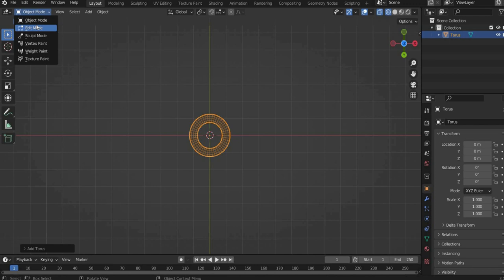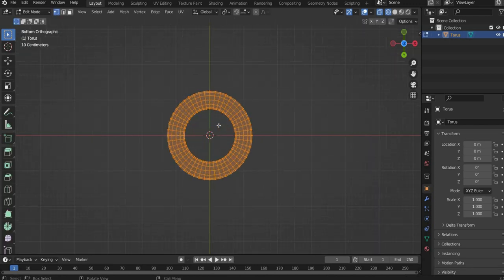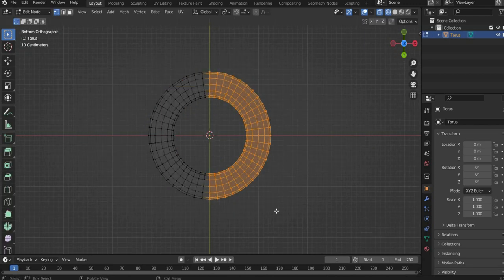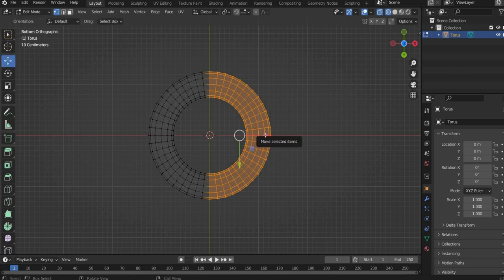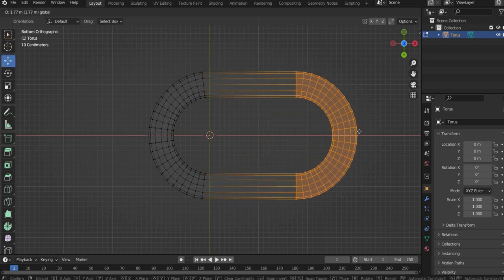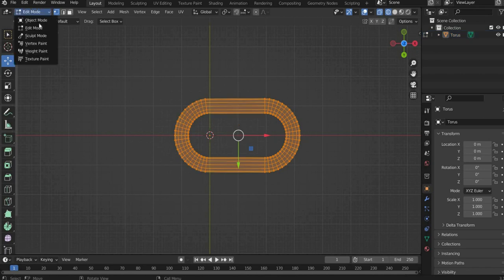Now go to the edit mode in the upper left corner. Select the half of the torus and move it to the side until you get the typical chain object. Now go back to the object mode.